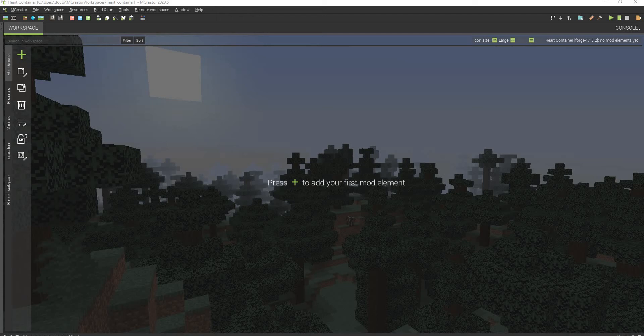Hello everyone, this is Mr. Creates and welcome back to another video. Today I'm showing you how to make a Legend of Zelda styled heart container in Minecraft.